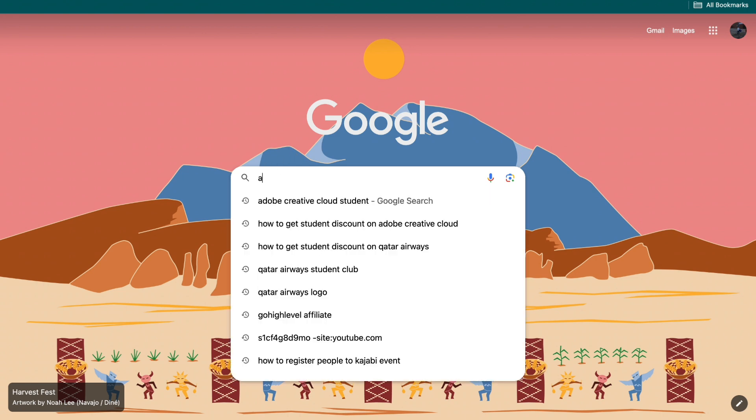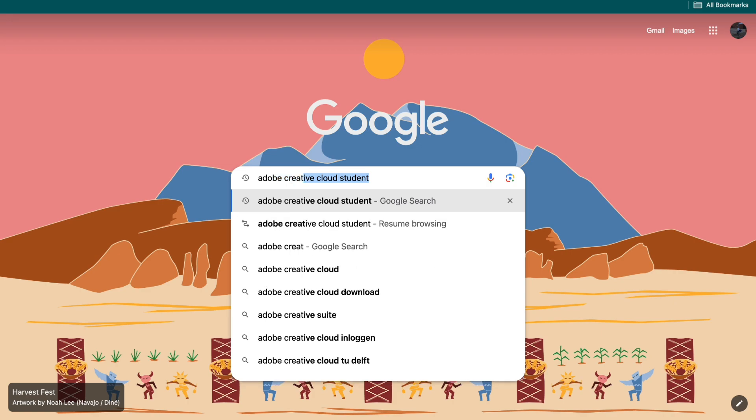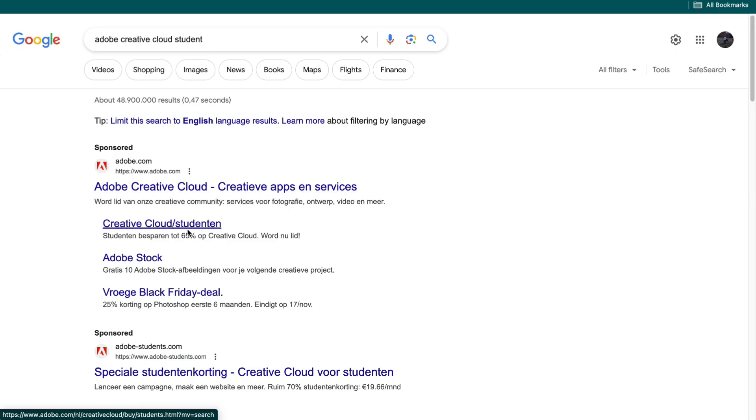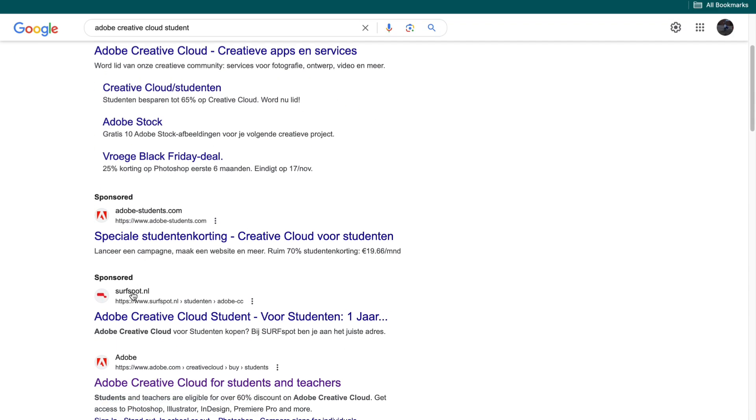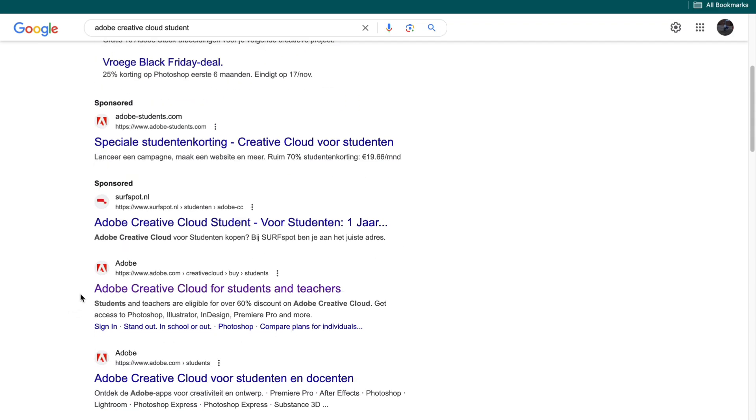Search up Adobe Creative Cloud Student. When you search that up, scroll past the advertisements and click on the link right here: Adobe Creative Cloud for students and teachers.